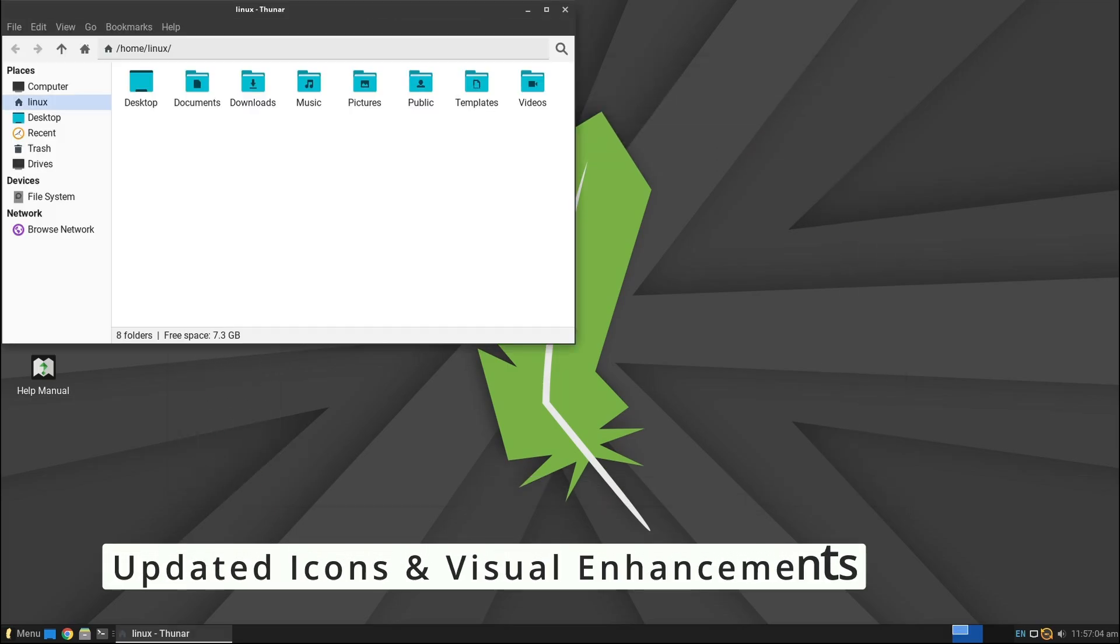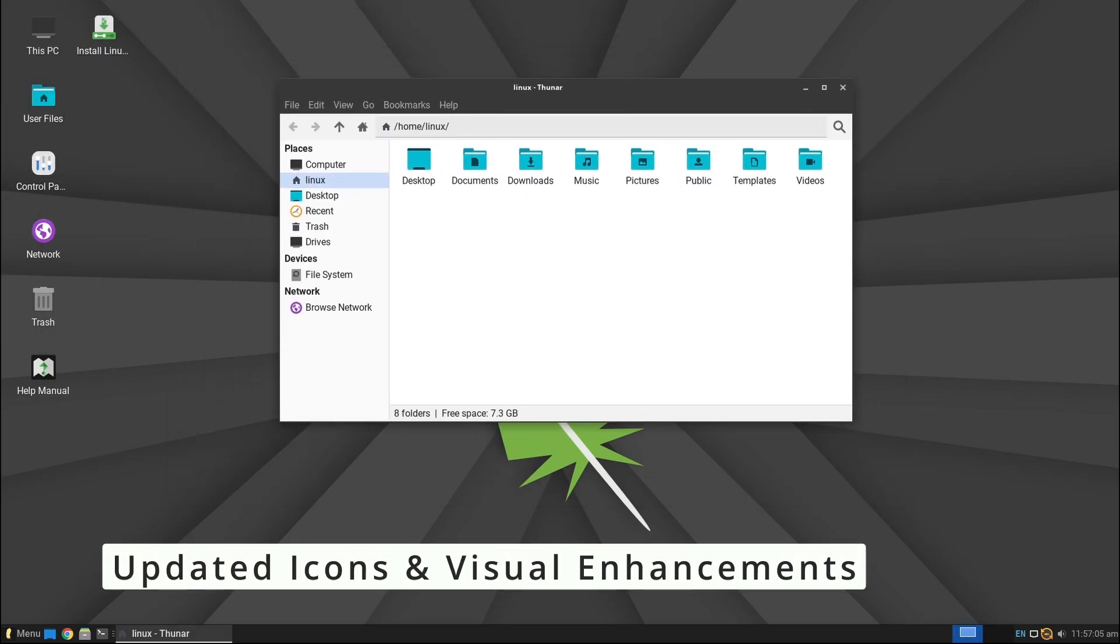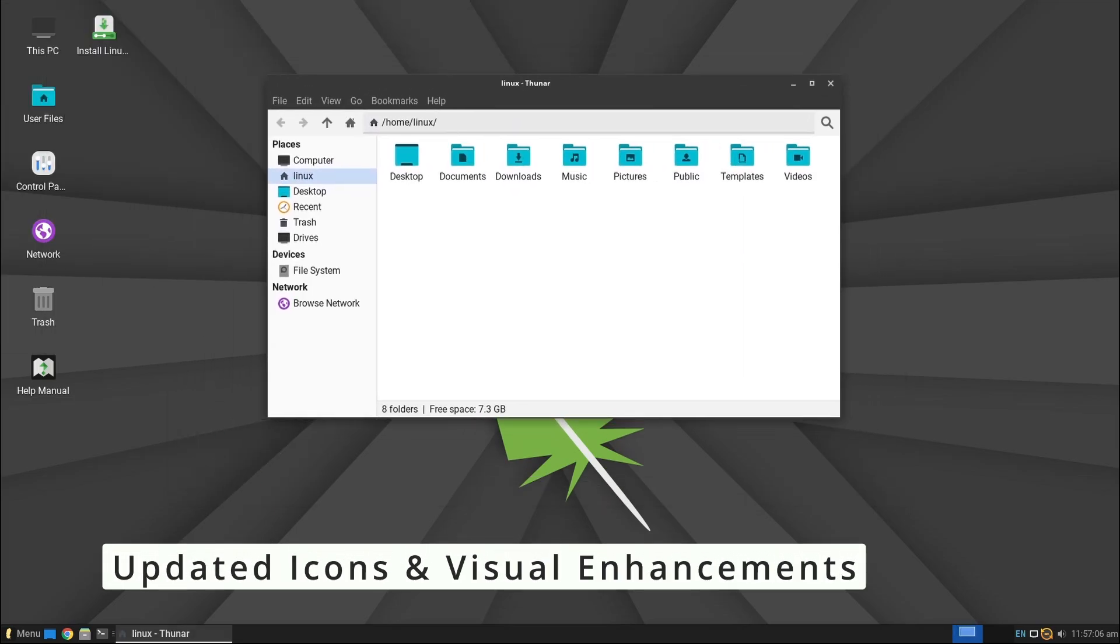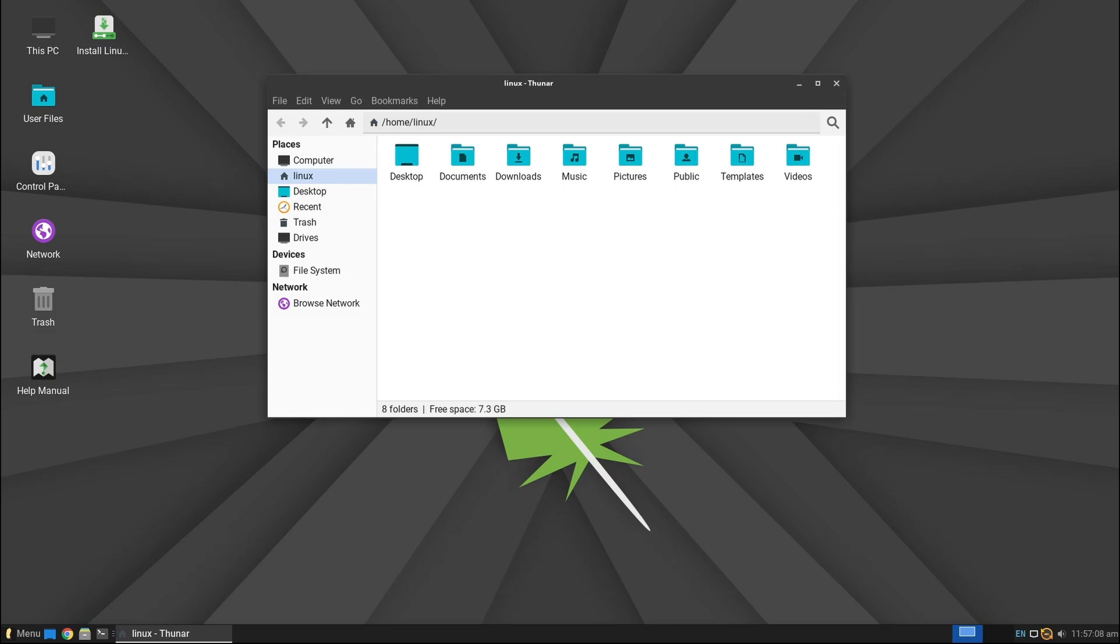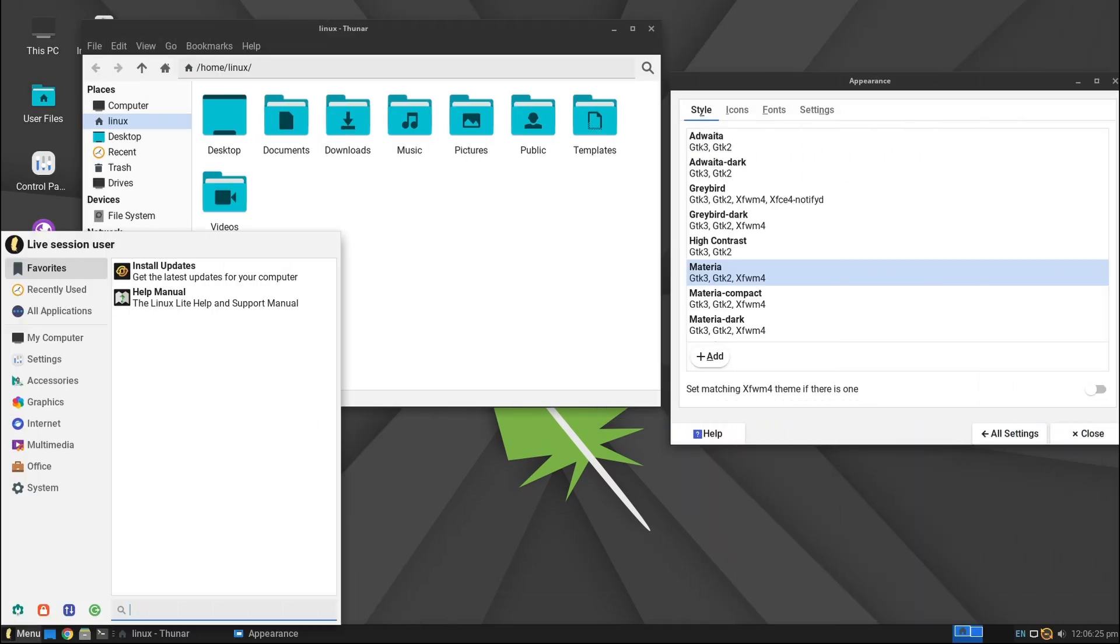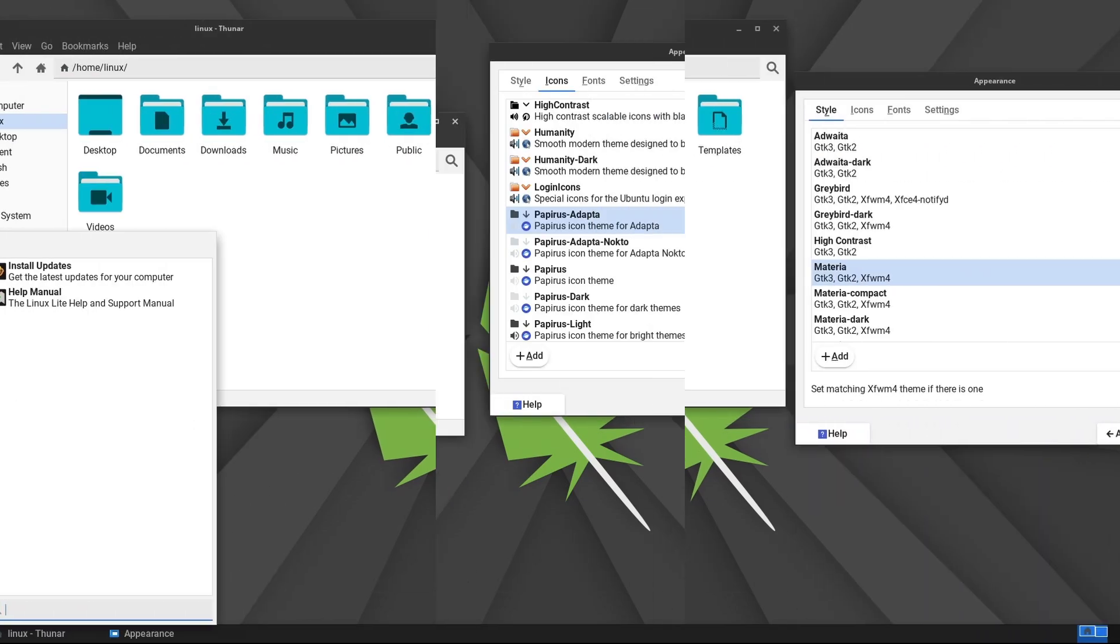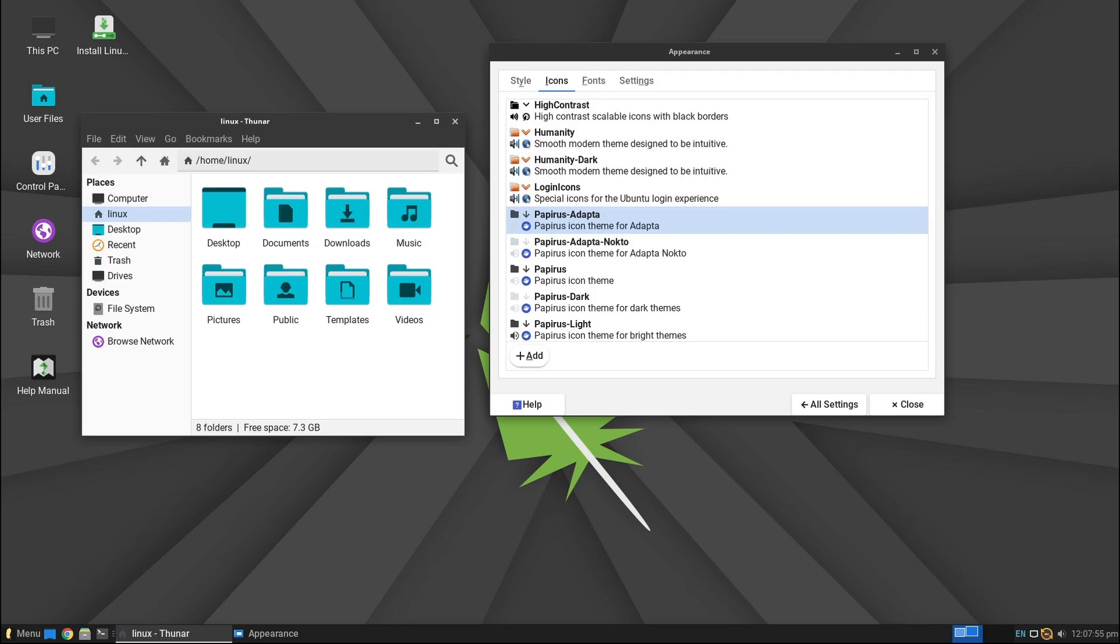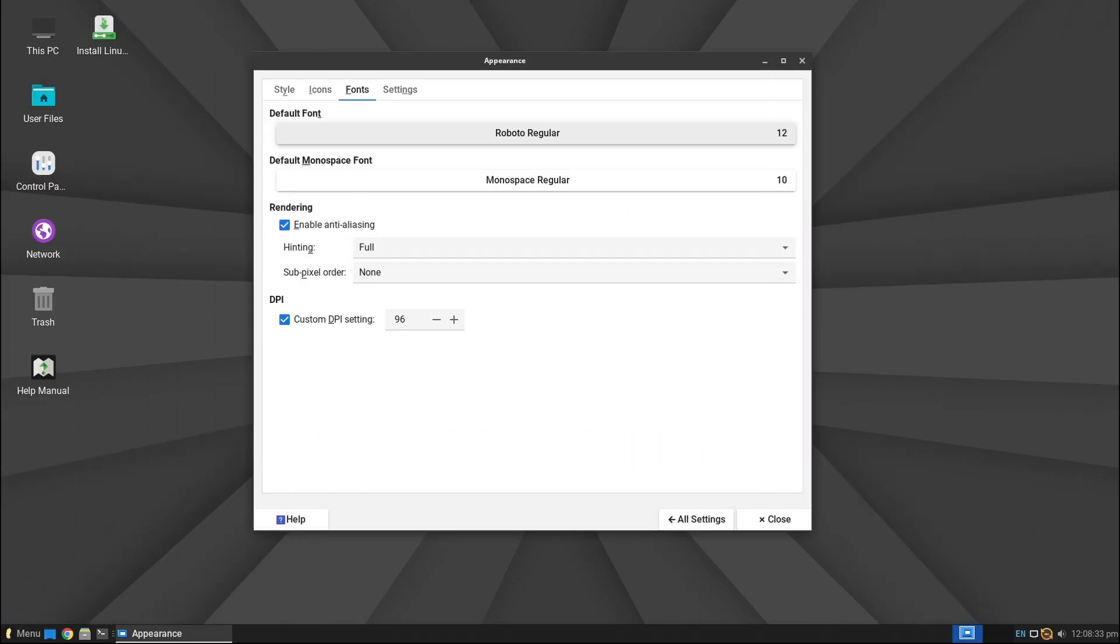Linux Lite has refreshed its icon theme, giving the system a cleaner and more modern look. By default, Linux Lite uses Xfwm for its window theme, Papirus for its icon theme, and Roboto Regular for fonts. This means your desktop will not only be lightweight but also visually appealing.